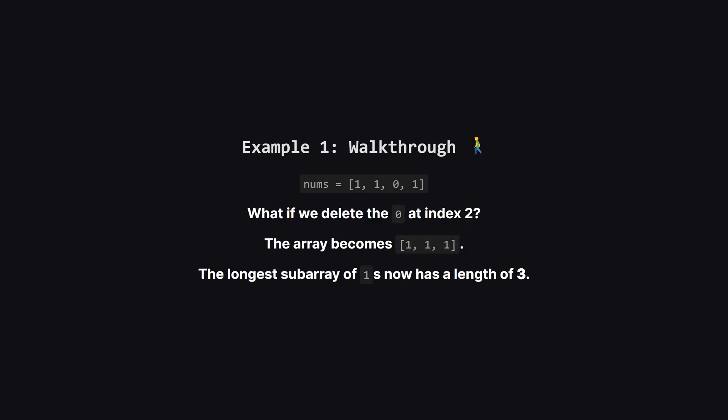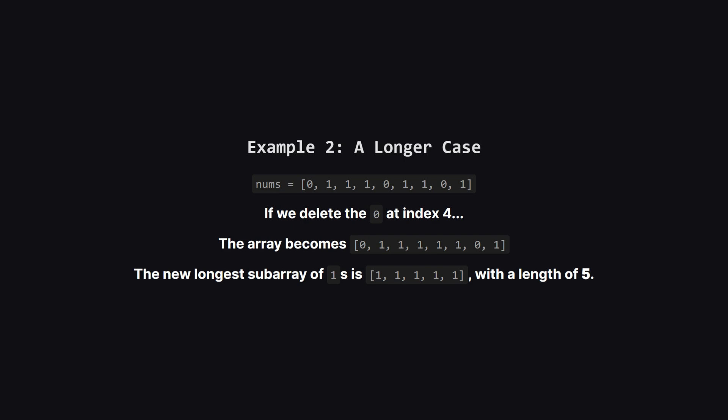Okay, let's walk through an example. Imagine we have the array with one, one, zero, one. The zero at index two is clearly breaking up a potentially longer chain of ones. So let's use our one deletion on that zero. After deleting it, the two groups of ones merge together, giving us an array of all ones. The length here is three, and that's our answer.